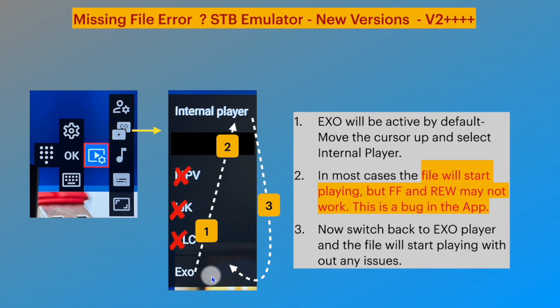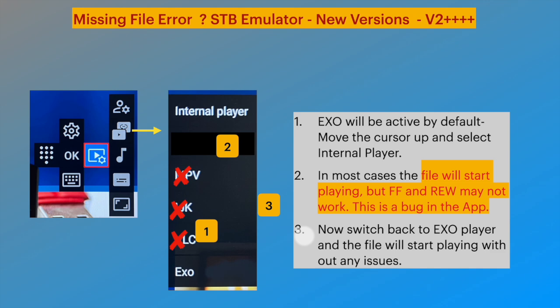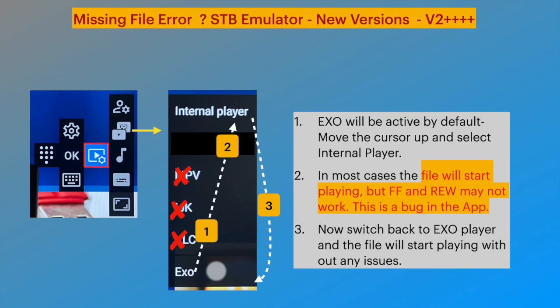Possibly, internal player is also Exo with a better handshake to lock on to the file, though this also has issues in certain situations. Let's have a quick look at a video clip on this one.